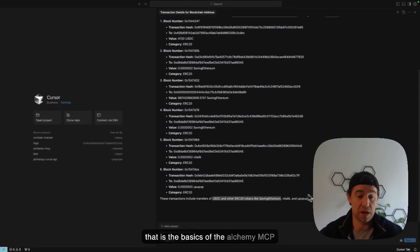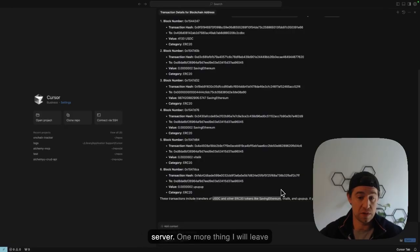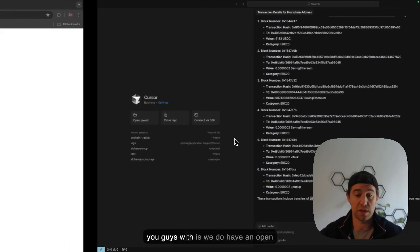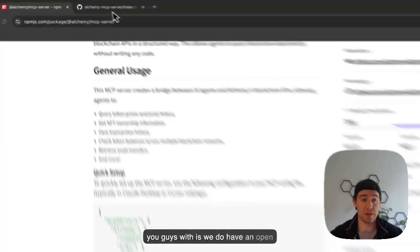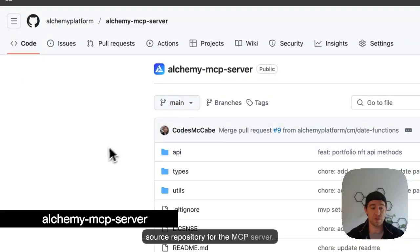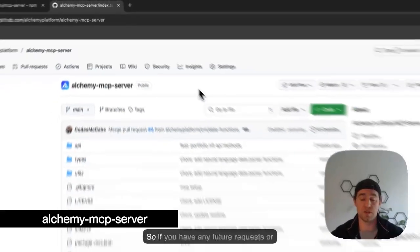So that is the basics of the Alchemy MCP server. One more thing I will leave you guys with is we do have an open source repository for the MCP server.